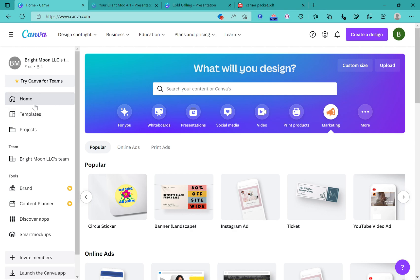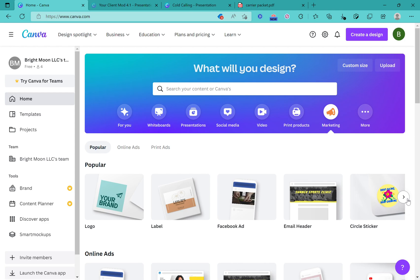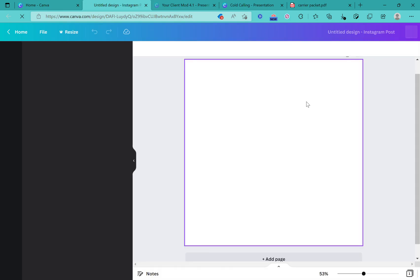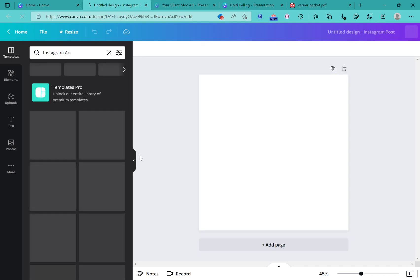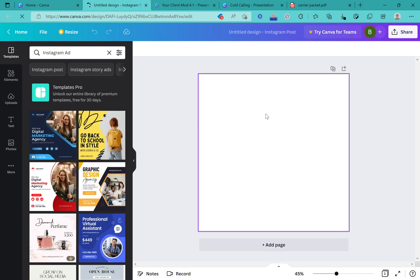Let's go right into it. This is the Canva home page — I'm going to click on Marketing. As you can see, when you pull up Marketing you can create a logo, a Facebook ad, an Instagram ad, YouTube video ads, and more. For this video I'm going to show you how to do an Instagram ad. All an Instagram ad means is this perfect square that it opened up to — these are the dimensions of an Instagram photo, so it'll fit perfectly without cutting anything out.